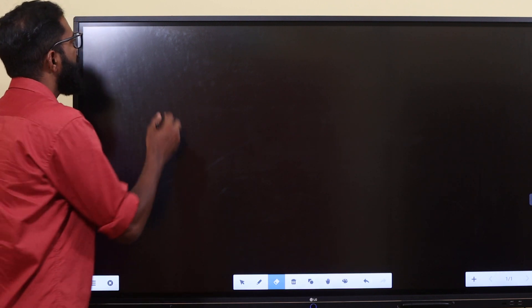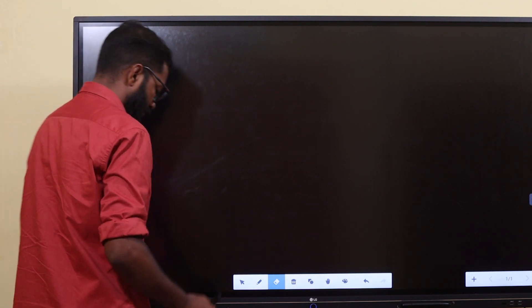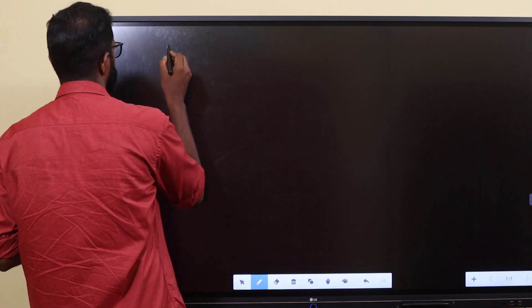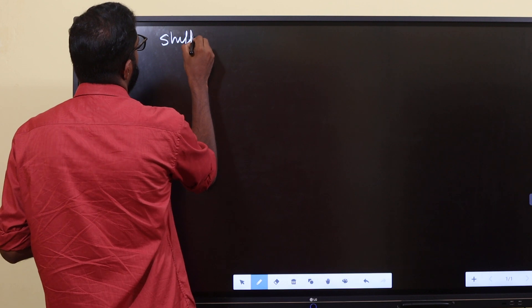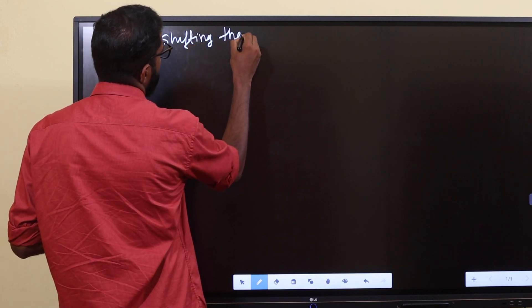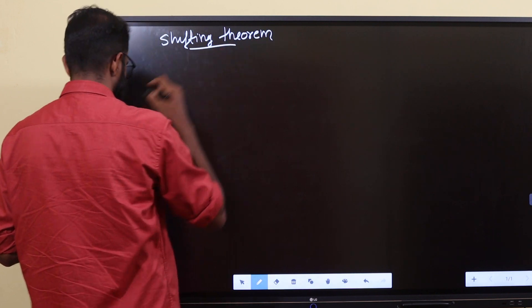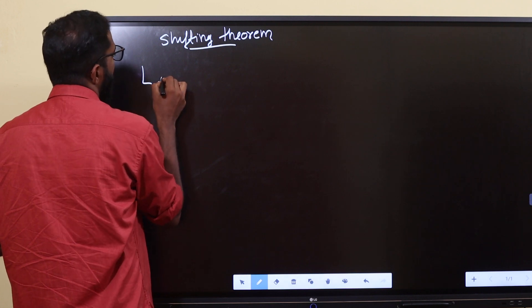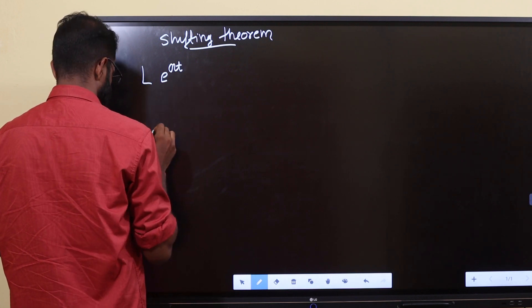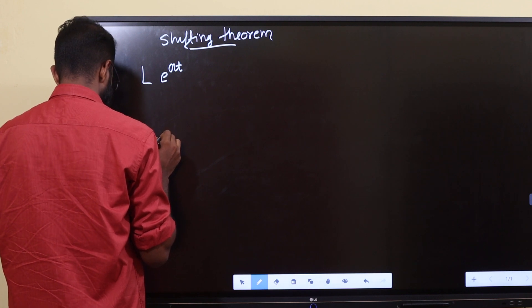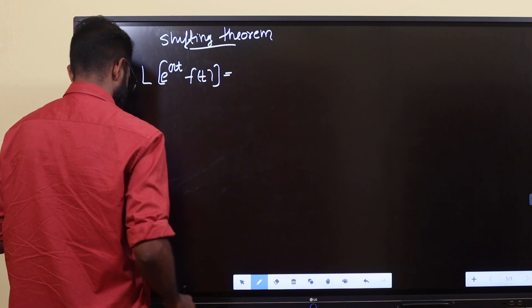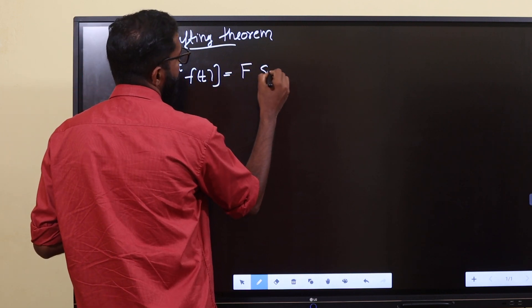At the next stage there is a shifting property — the shifting theorem. The shifting theorem states: Laplace of e raised to at times f of t is equal to F of s minus a.